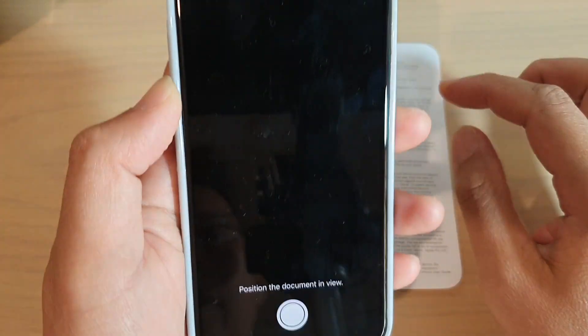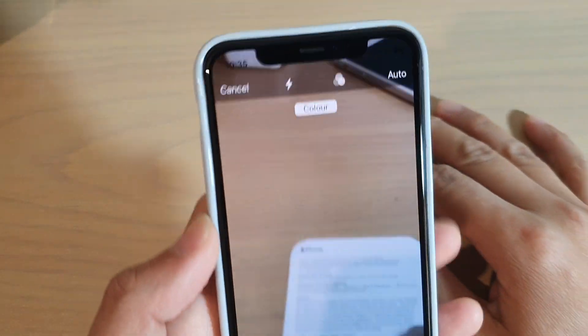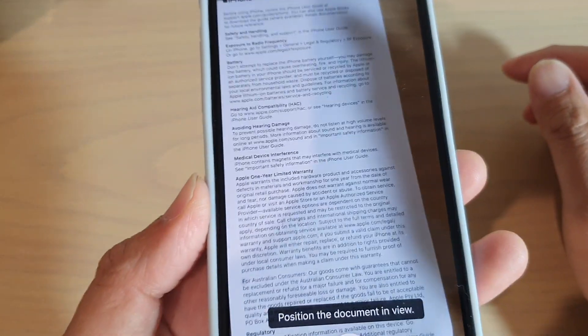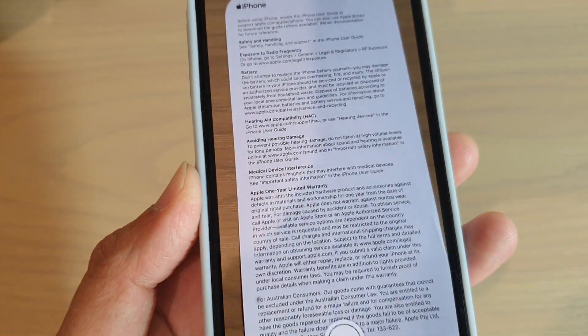Tap Scan Documents and the camera will start. In here you can point your phone onto the document.